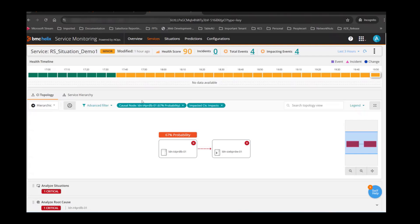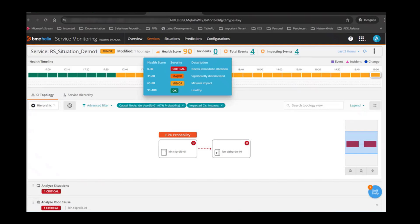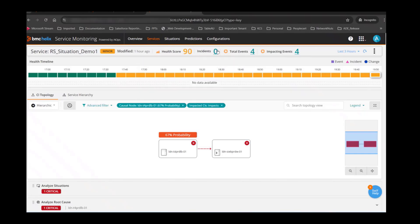At the top you'll see the service name, the impact category — minor, critical, major — which is derived from the health score. If you hold the mouse over here, you will see how 'minor' is identified based on the health score, the number of incidents being created, the number of total events, and the number of impacted events. Total event is the count of all events — for example, 10 CIs each with one event gives a total event count of 10. You can configure your service to filter out some events so that not all affect the service health. Events that do affect service health are classified as impacted events.